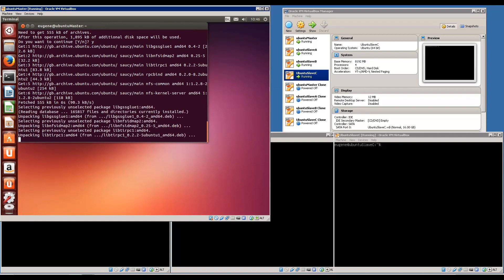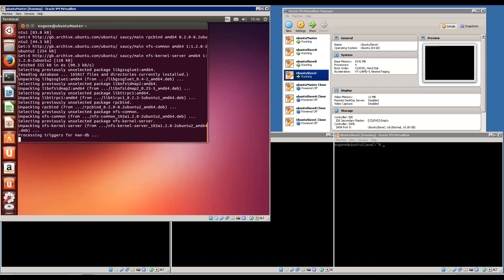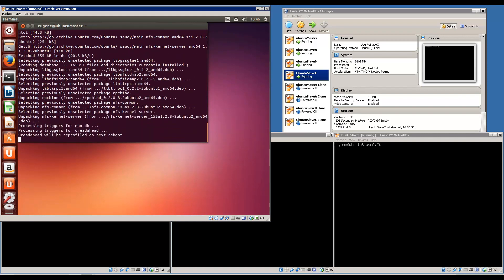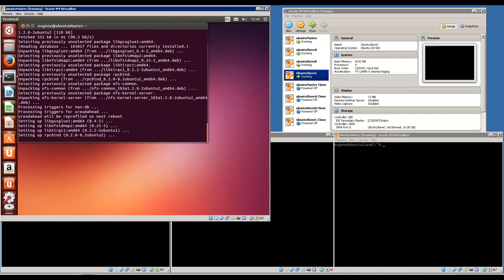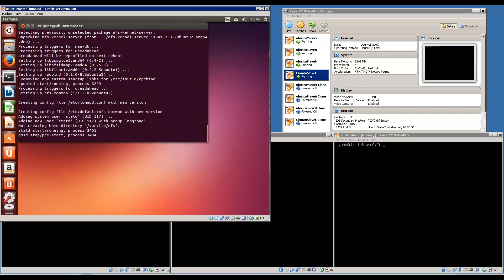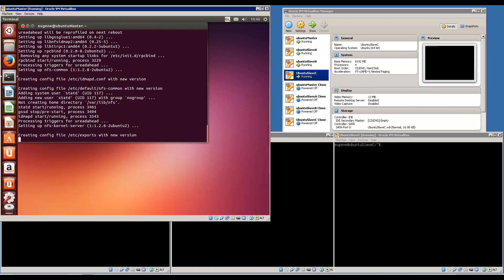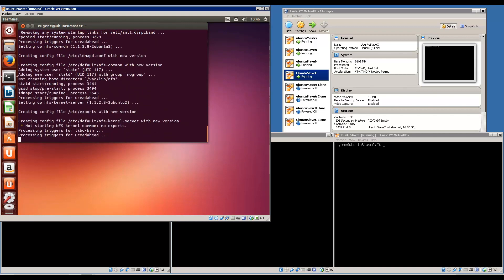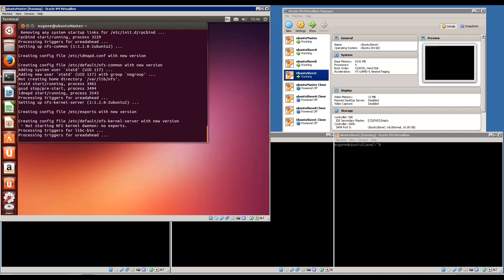So it's going to install. We'll do the server first before we come to the slave nodes. I'm just going to let it finish installation. Right, so that's installed now.